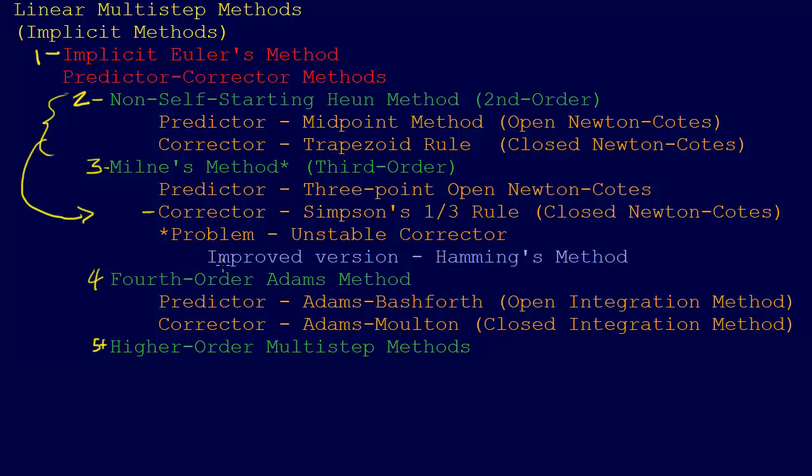There is a problem that we're going to run across here, which is that the corrector, this Simpson one-third rule, can be an unstable corrector. But there's an improved version of this that uses, is called Hamming's method that overcomes that problem.